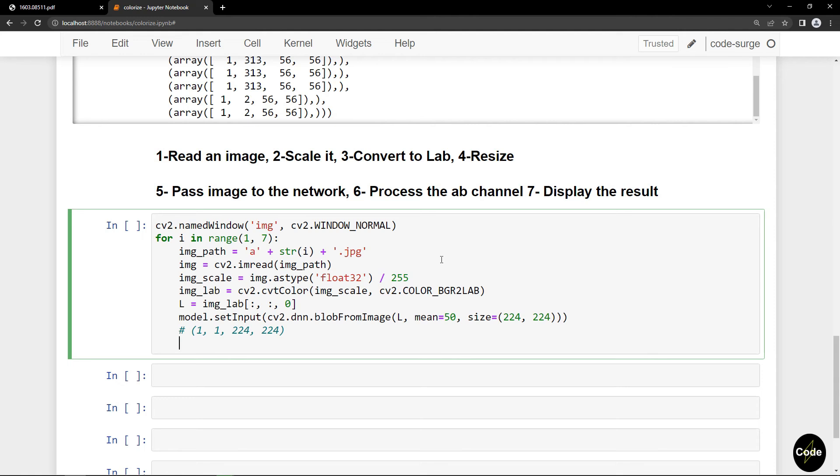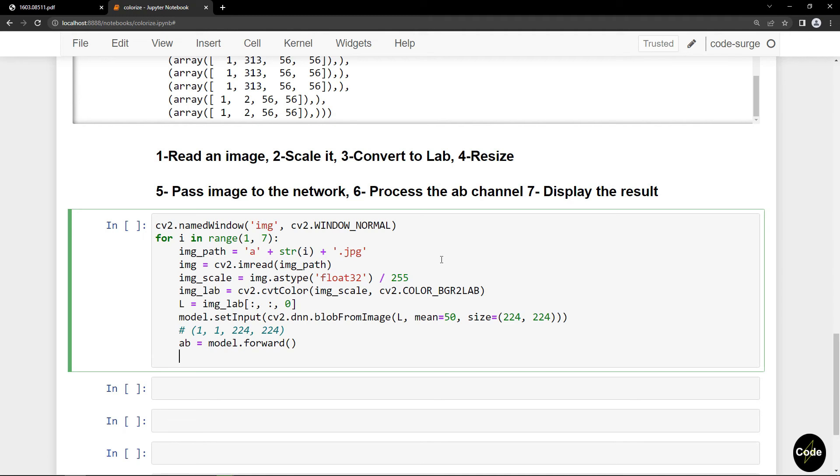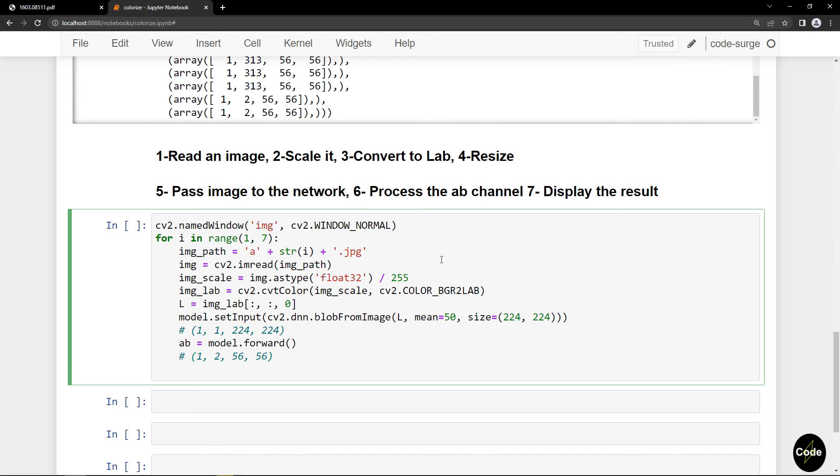I pass the image to the network using model.forward. As I have shown earlier, the output shape is 1 by 2 by 56 by 56. Now I should resize the image to the original one, change the axis order, and merge the L channel to the AB channel.